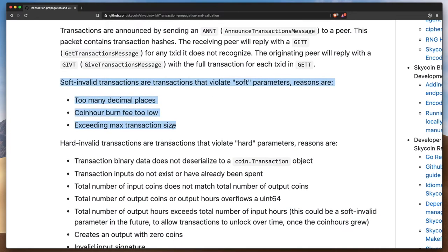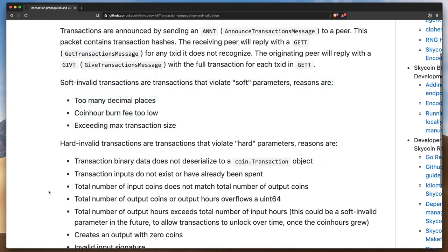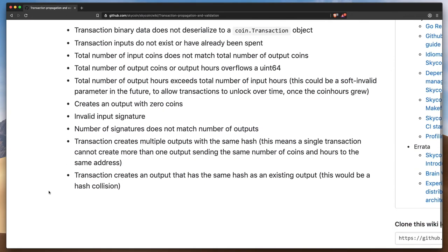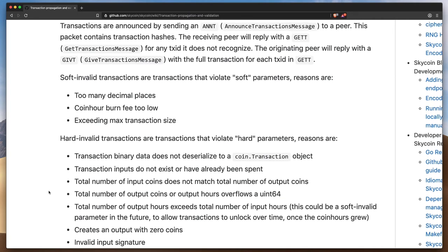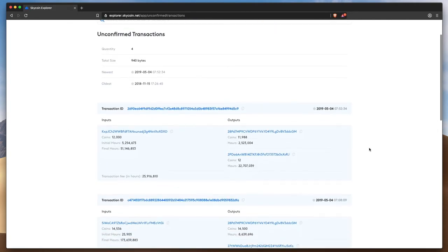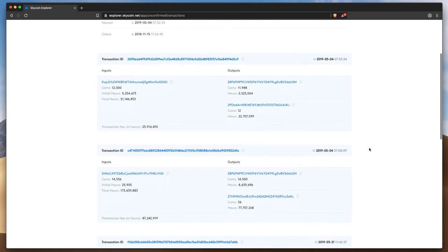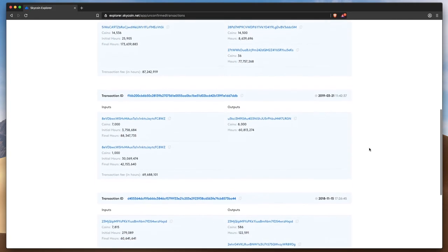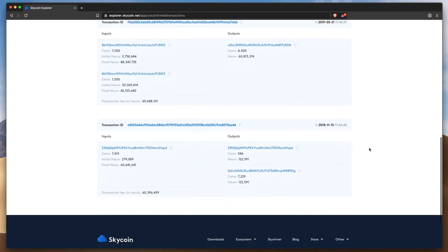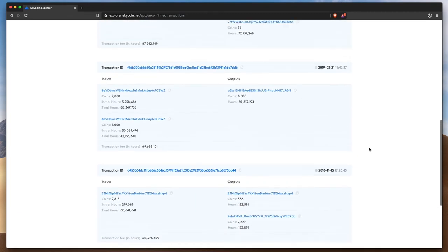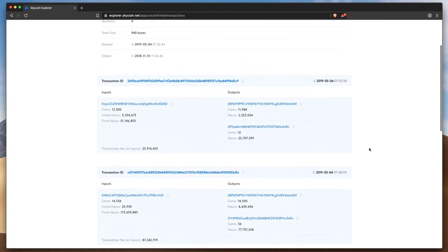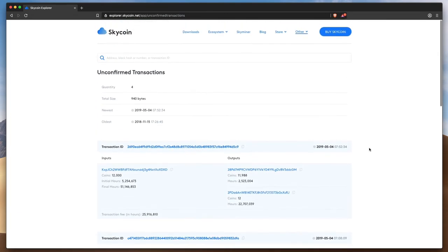Hard invalid transactions, like trying to send zero coins or spend coins that are already spent, are just ignored. These unconfirmed transactions are checked periodically, and if they become valid, they will be executed. Or if they become hard invalid, if for example one of the unconfirmed inputs was spent elsewhere instead, they are removed from the list.